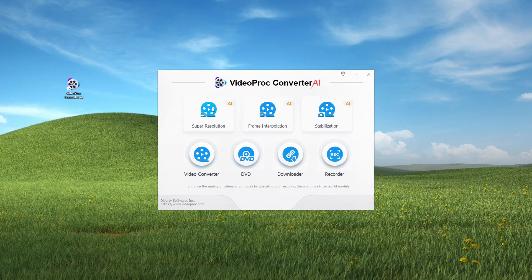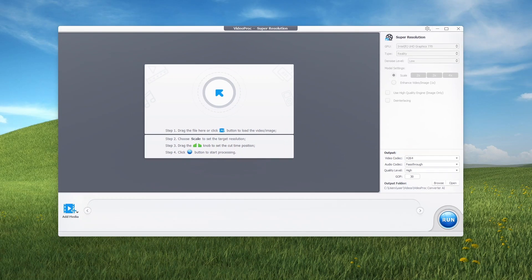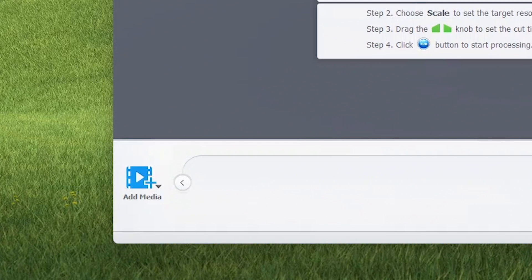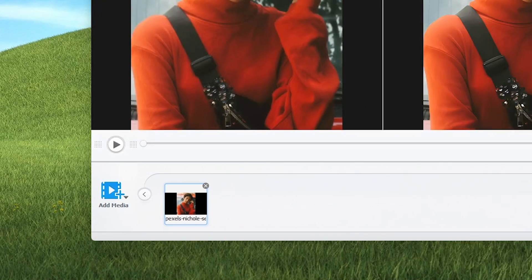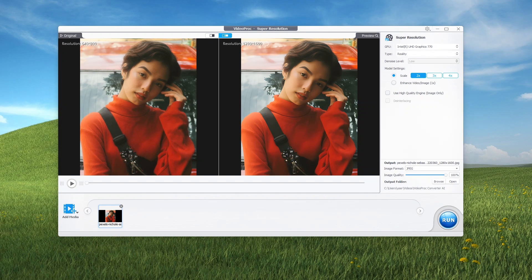Opening Super Resolution by clicking on it — this upscales both videos and images. You can add images by clicking the Add Media button to choose from the explorer, or you can just drag and drop the photos here. With this low-res portrait photo selected, immediately you can see a big difference. Here's how to upscale an image without losing quality.